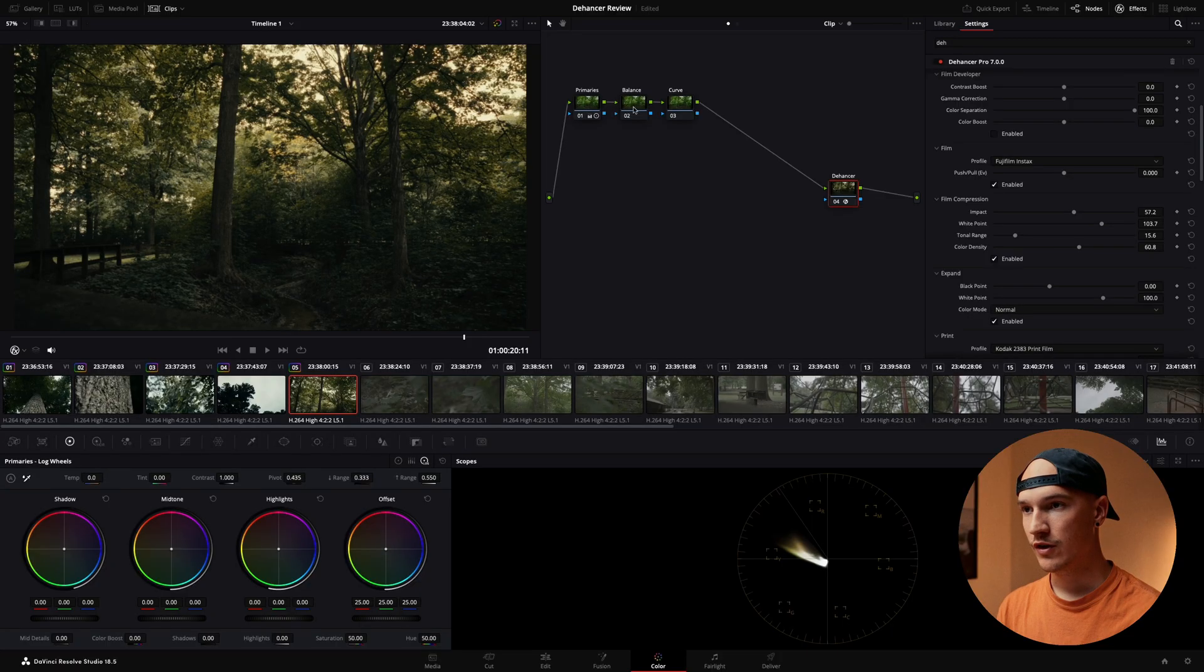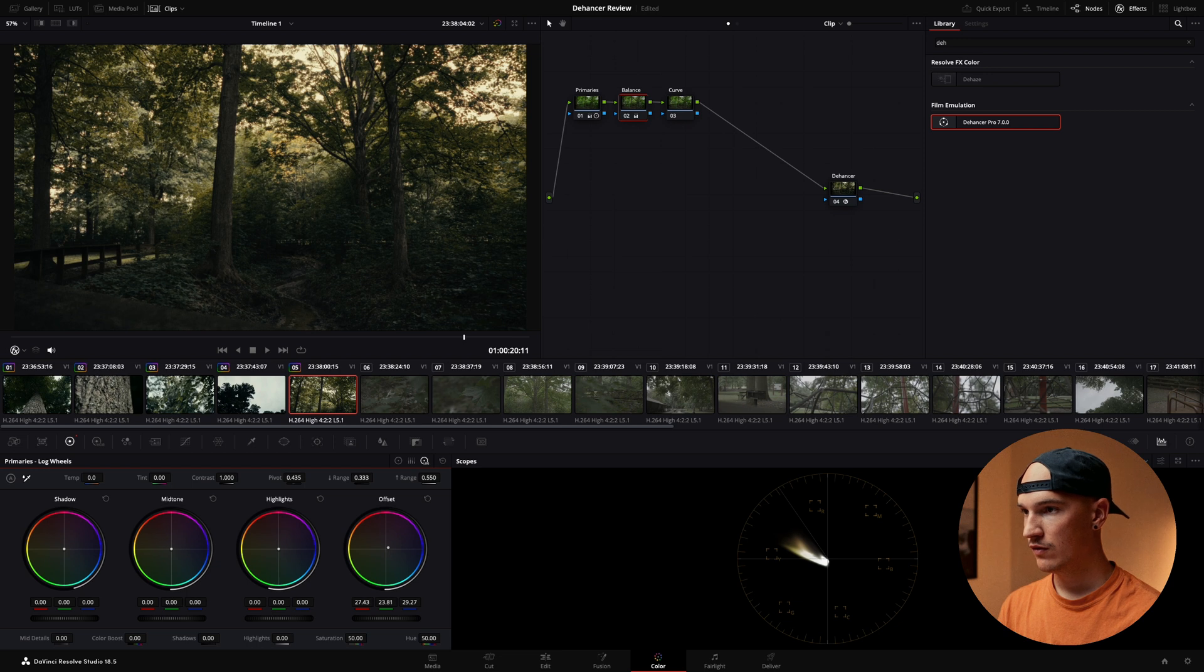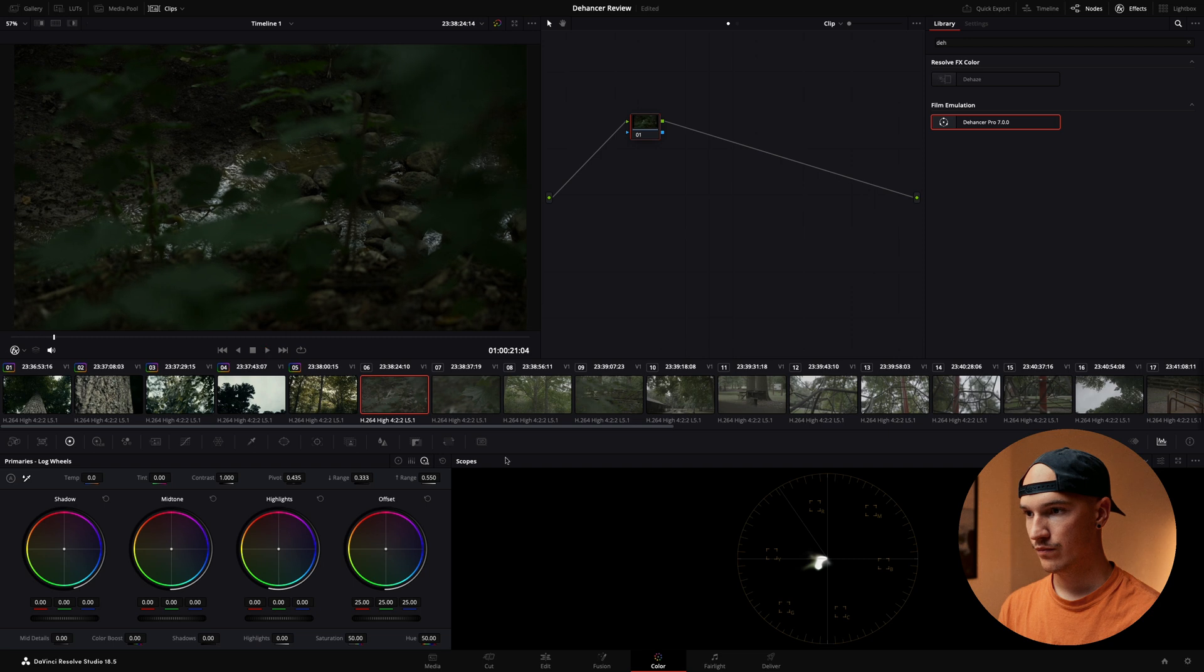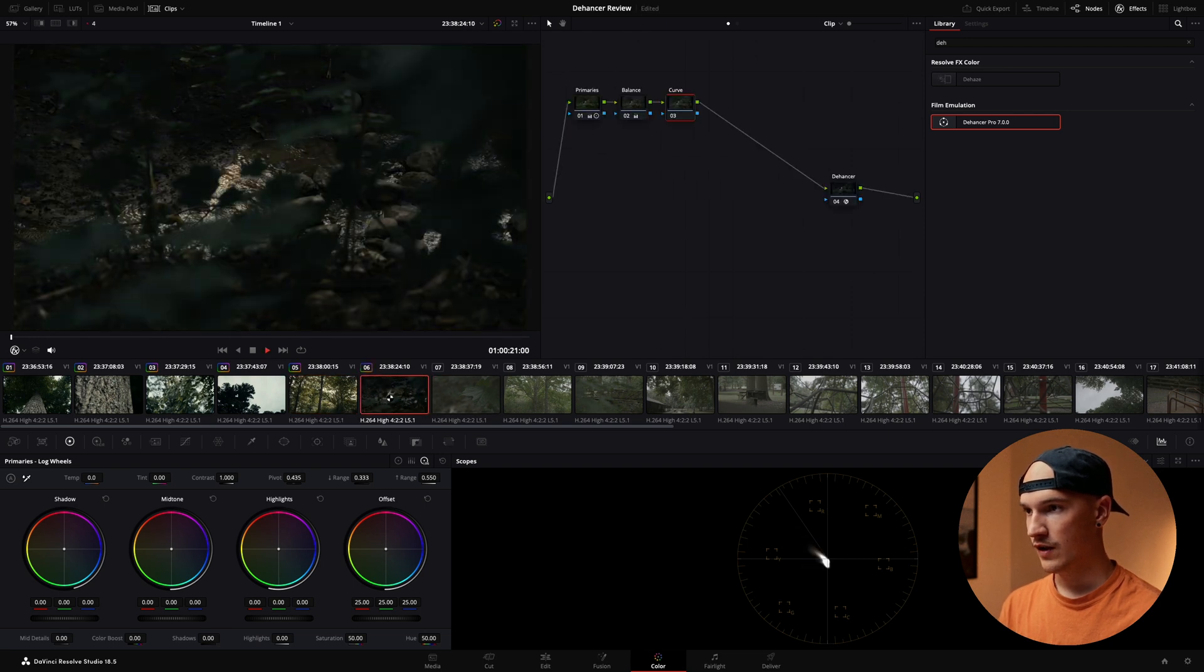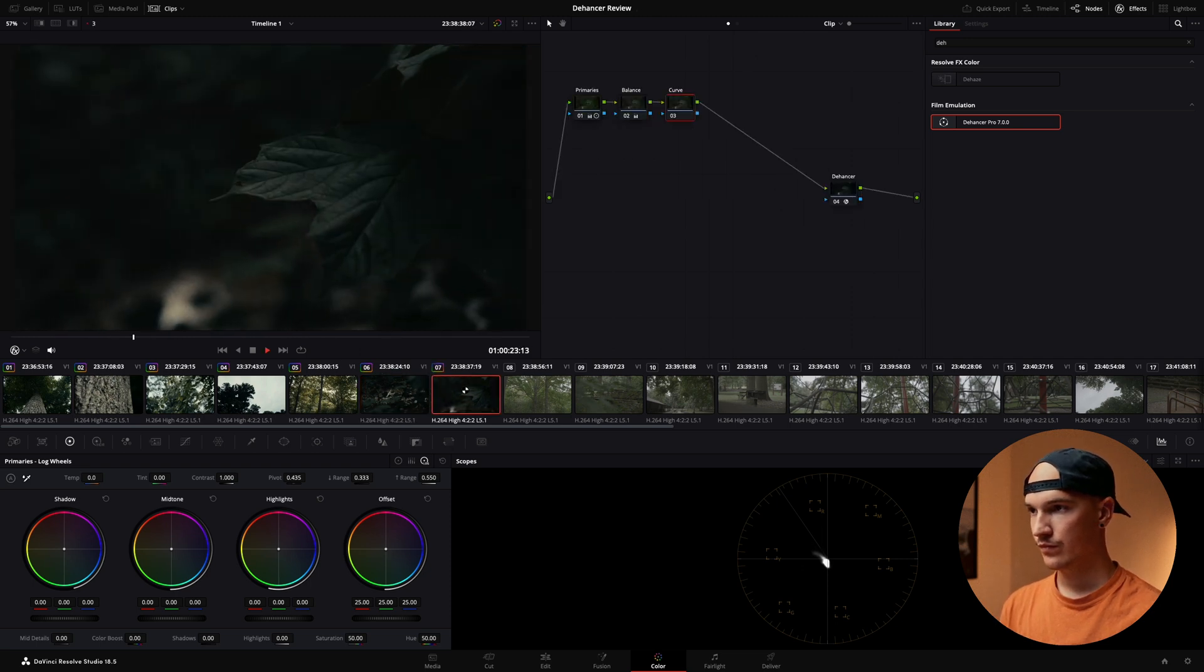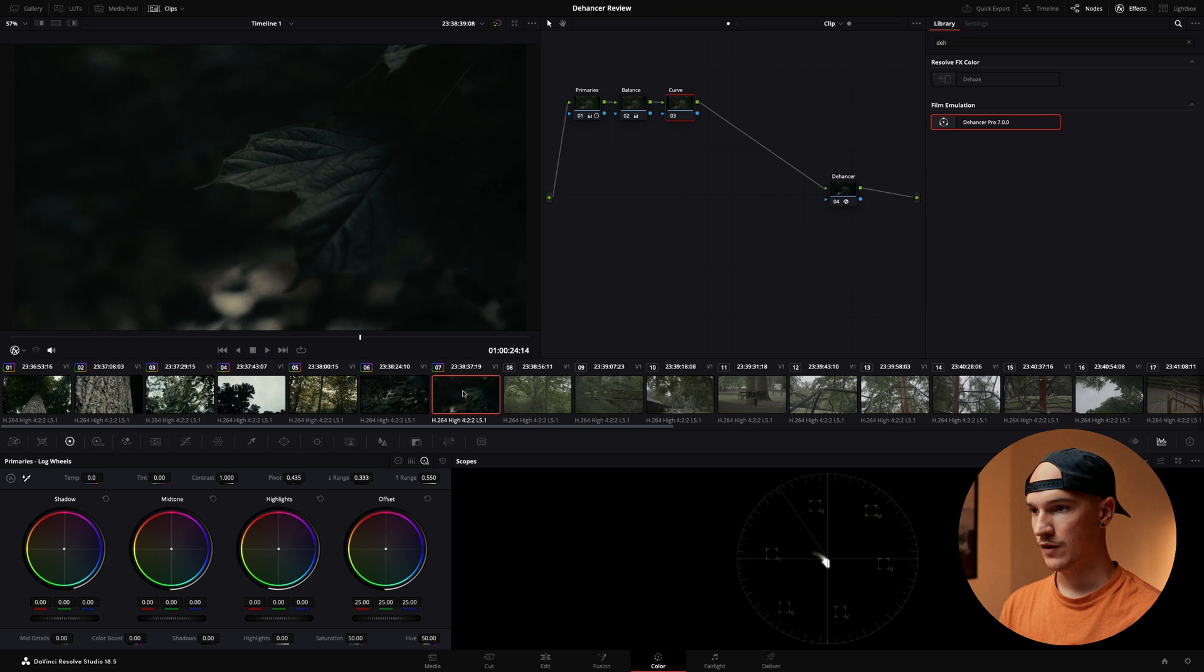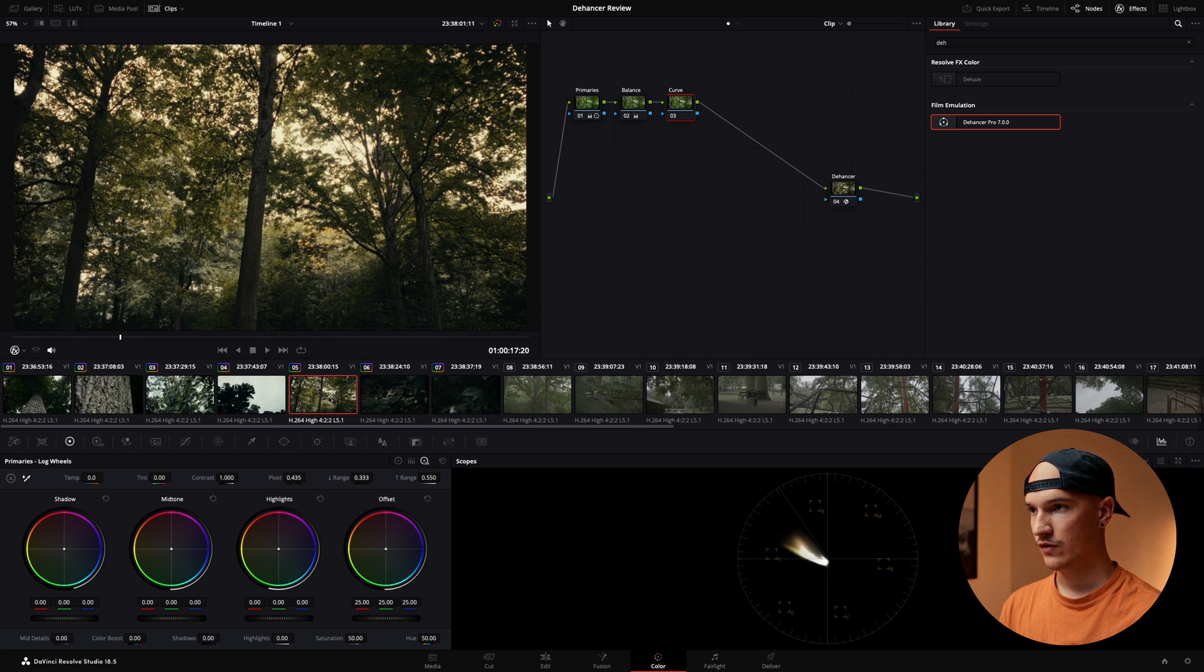The instructions for the plugin say to put all of your typical adjustments prior to Dehancer. Think of it as feeding Dehancer perfectly exposed and color balanced footage. That way you're not doing those corrections after all of the film effects are applied. So we'll come in here to our color balance and kind of tinker with this a little bit. Go ahead and copy that.